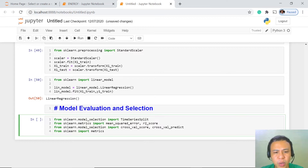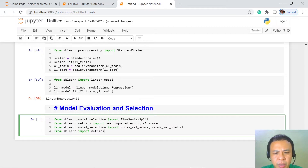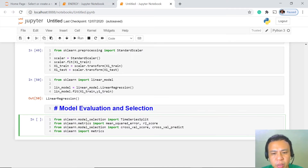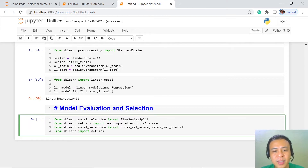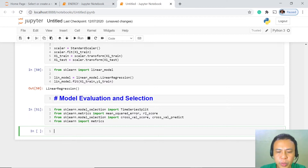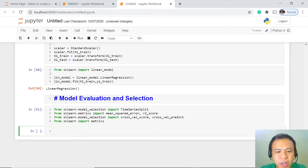We have imported the TimeSeriesSplit because we are dealing with time series data, and we're going to do forecasting based on that. We use mean squared error and R-squared to test the accuracy of our model, the cross-validation score to test the validity and accuracy of our prediction, and cross-validation predict to test the accuracy of our predicted values. Now we are going to define the functions we will use to evaluate our model.